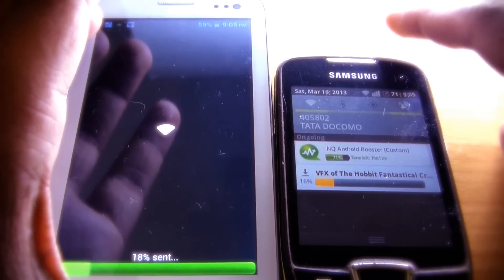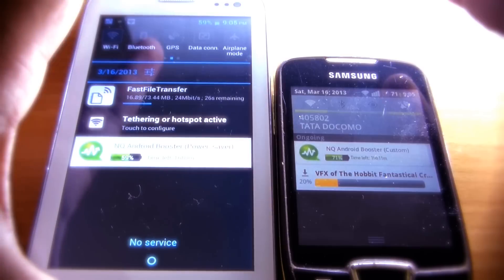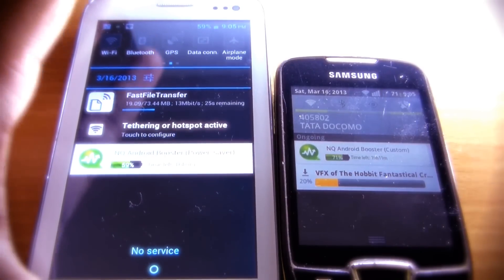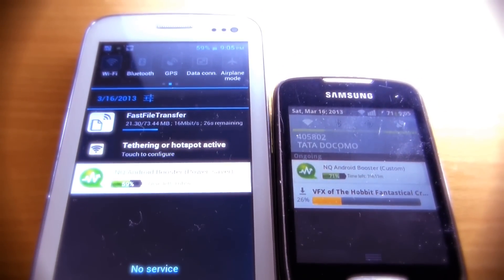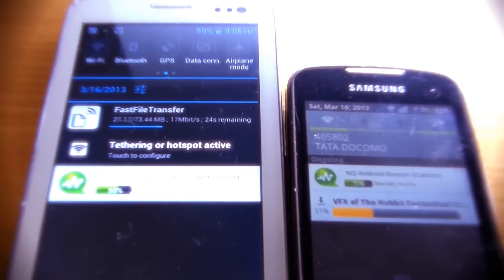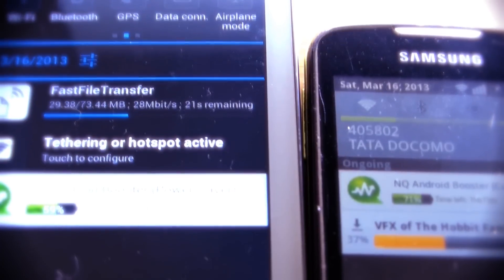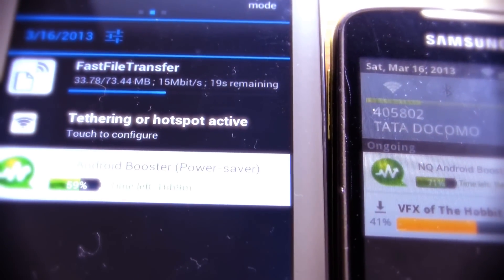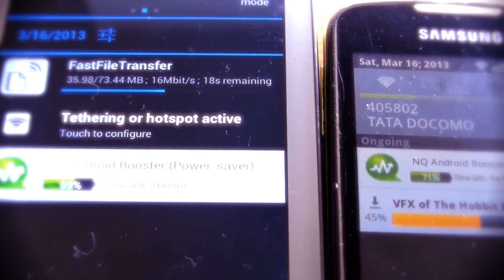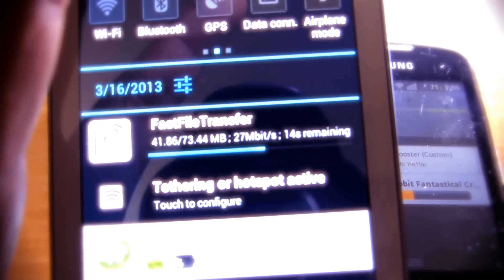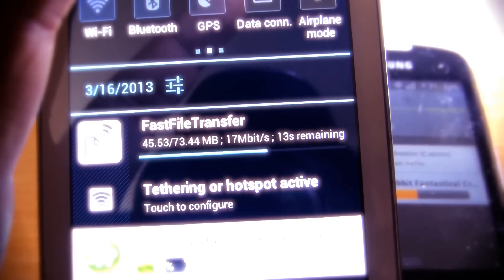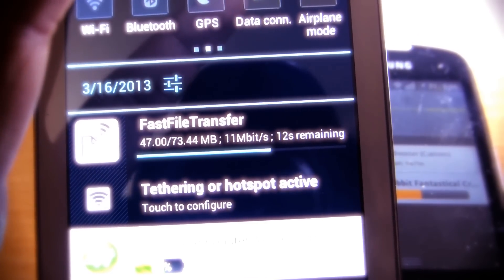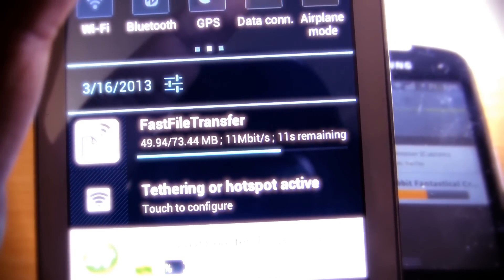Think about it—if you would have transferred this file using Bluetooth, it would have taken around five to seven minutes. Now compare it to this method, and you can see that this method is very fast and time-saving.